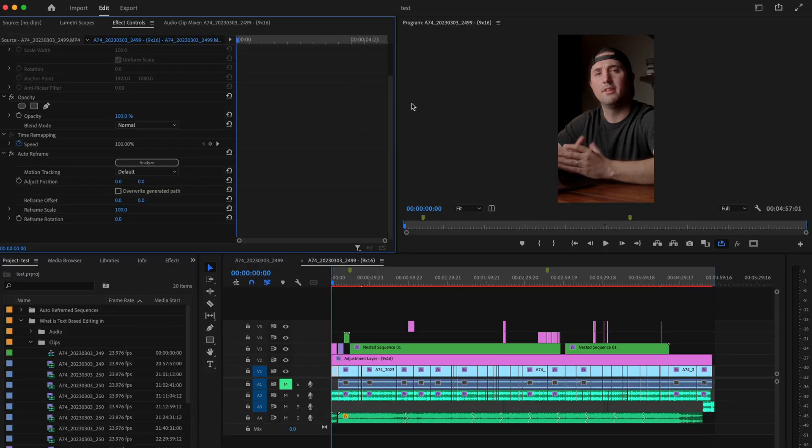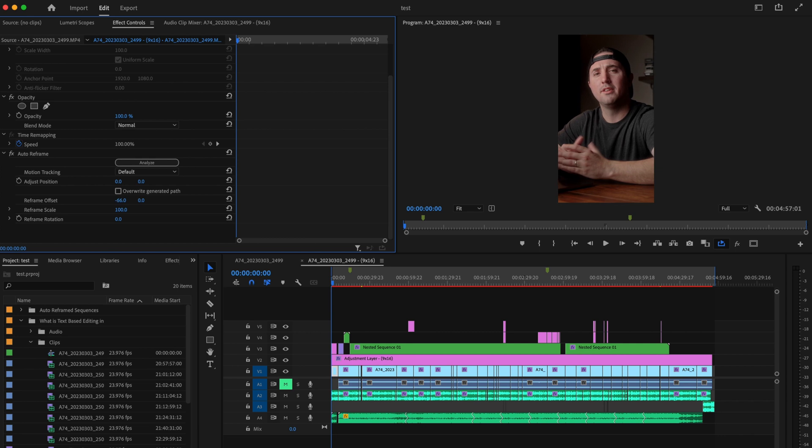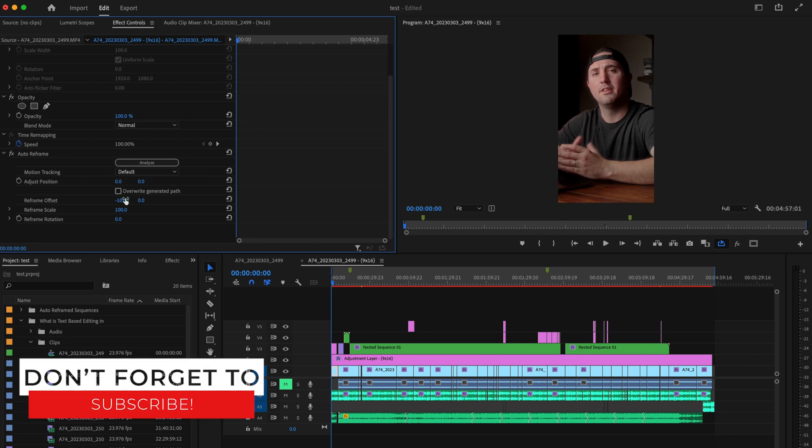If it didn't do that great of a job you can still go over here to reframe offset and just adjust this and recenter everything and it will automatically make the correction for you.